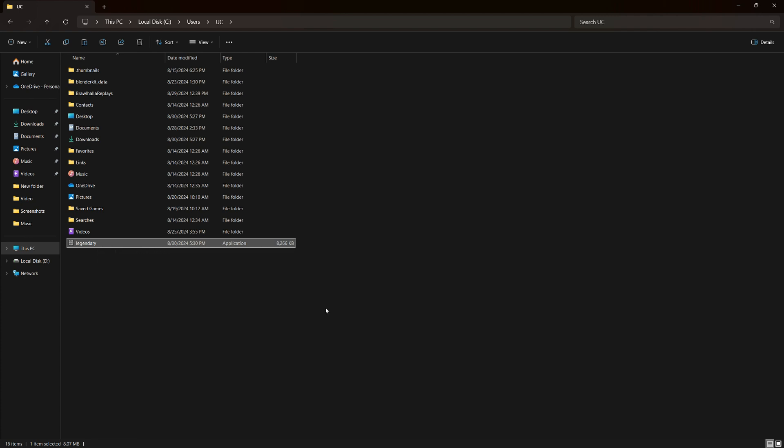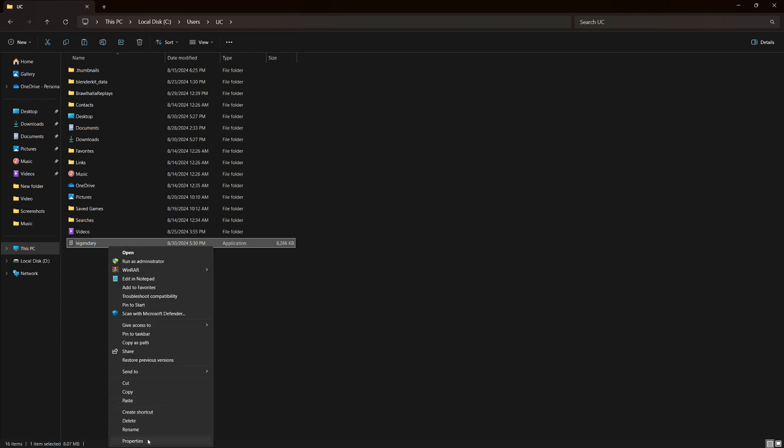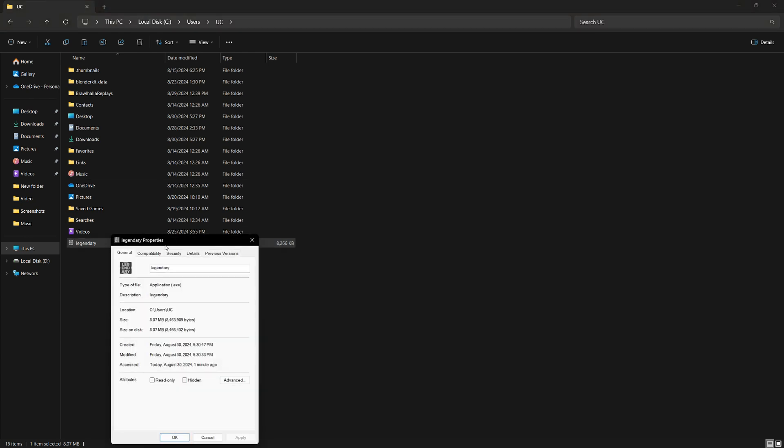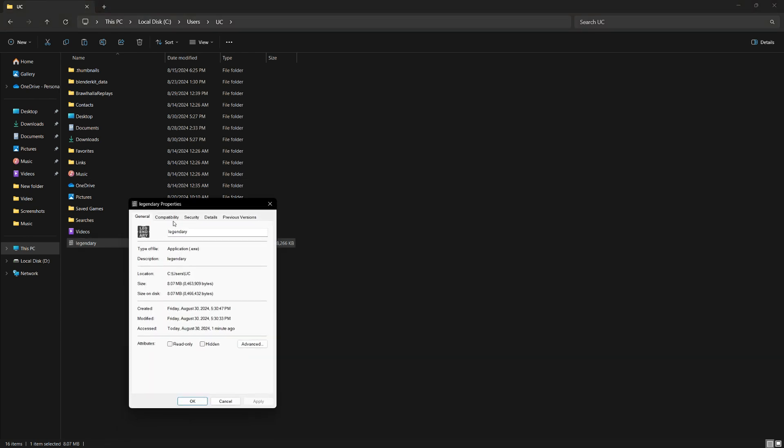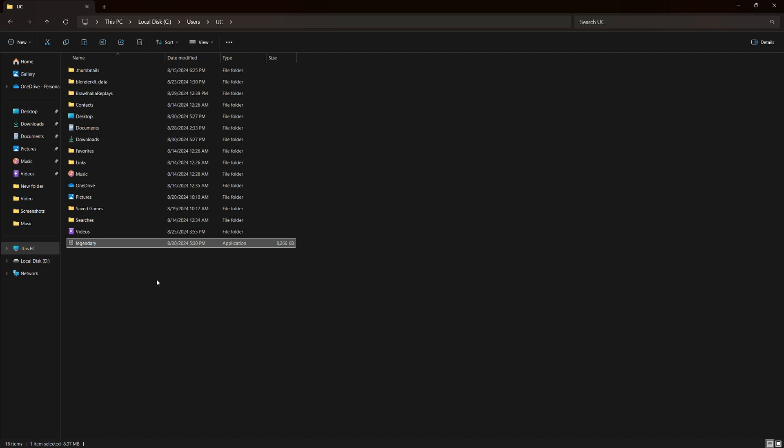Now, you need to set Legendary Exes to run as an administrator. Right-click on the file, go to Properties, then Compatibility and check the box that says Run this program as an administrator. Click Apply and then OK.